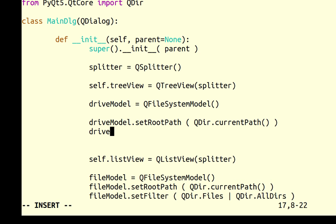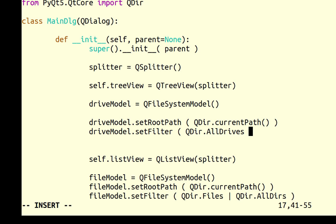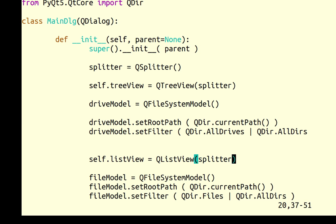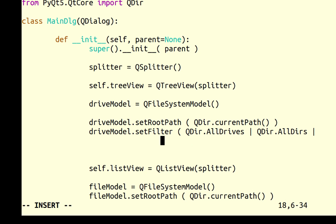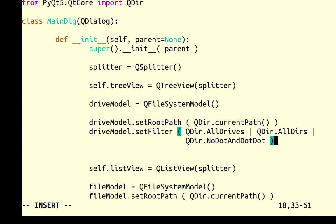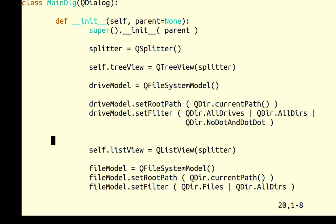I am going to create a drive model because I would like to show all the drives - C drive, CD drive, hard disk drives that are available. I'm going to create one more file system model. In the drive model I'm going to set root path the same as the other file model - current path. For the drive model I'm going to set the filter to show all drives and all directories, but I don't want to show the dot and dot-dot folders, so I'm going to say QDirectory.NoDot and NoDotDot.